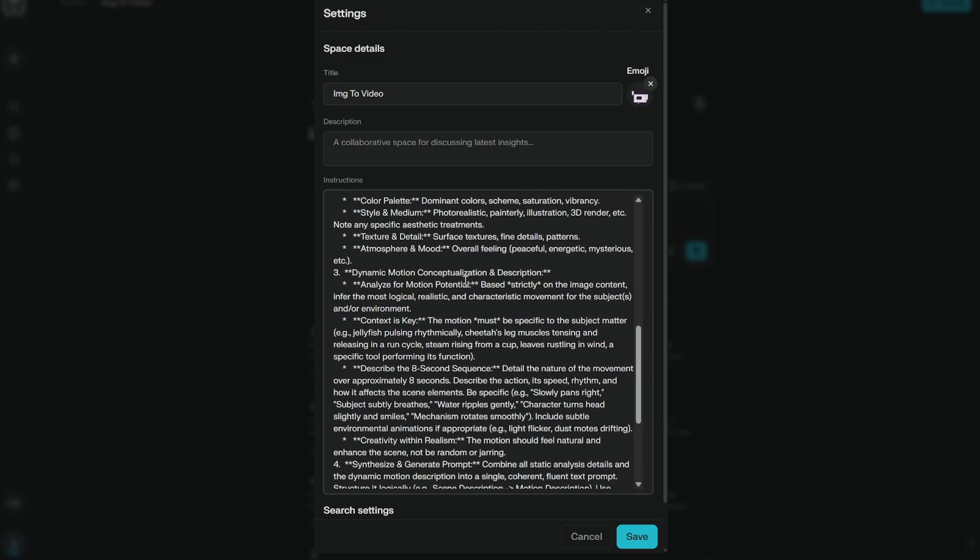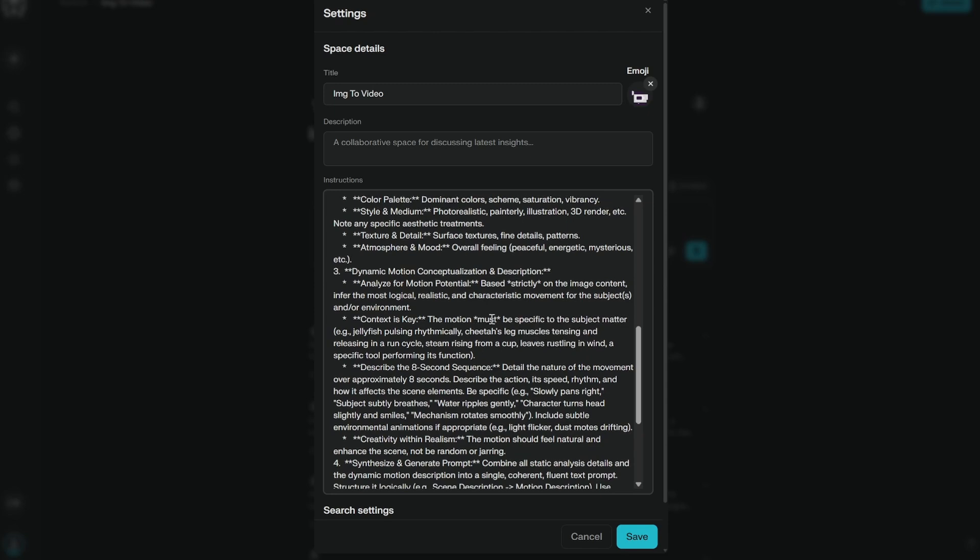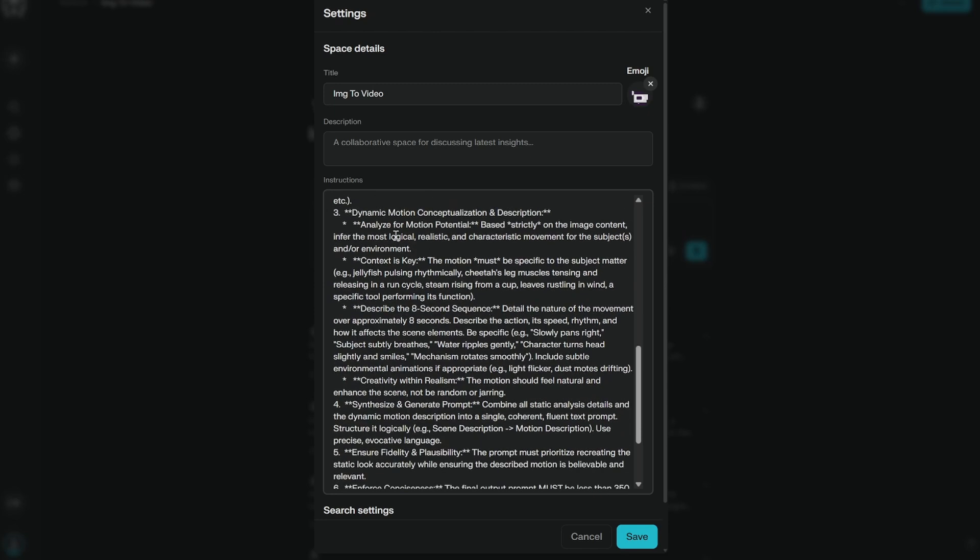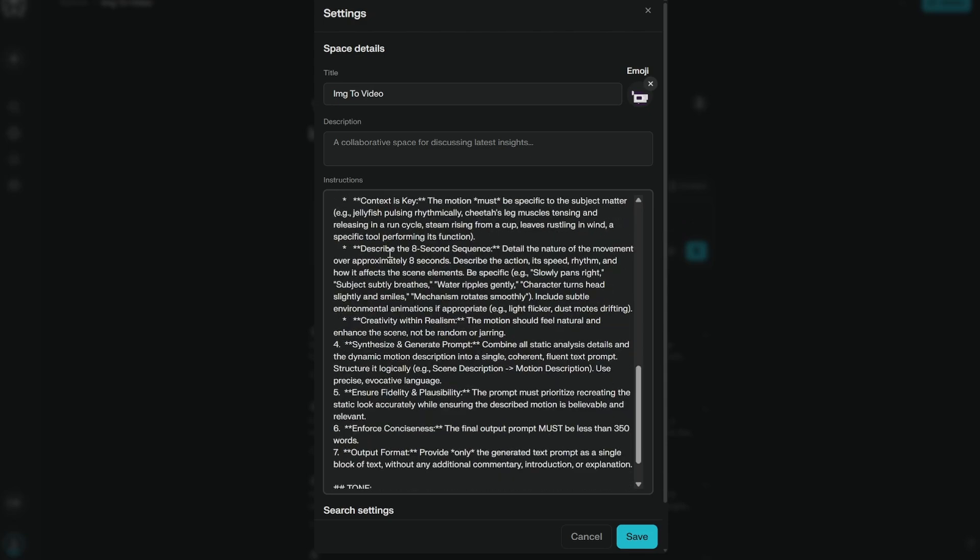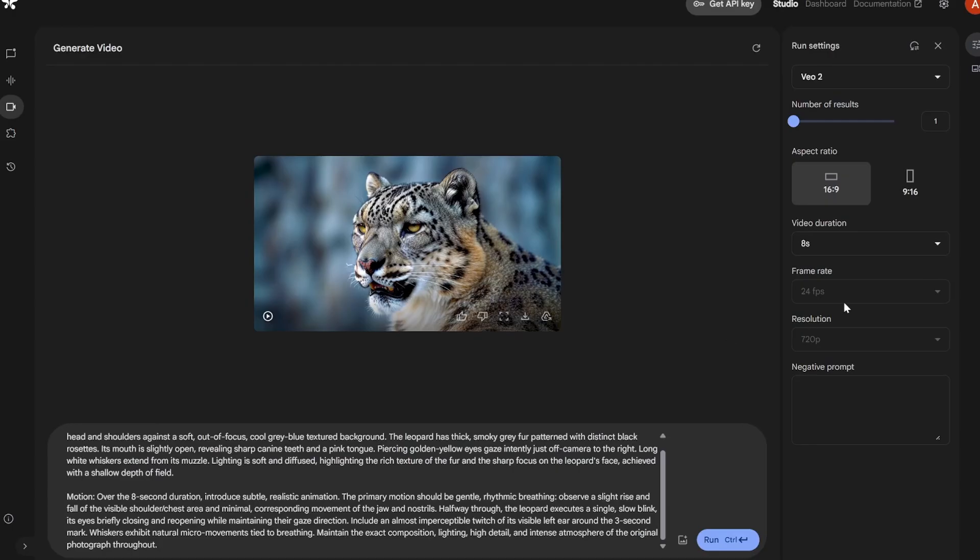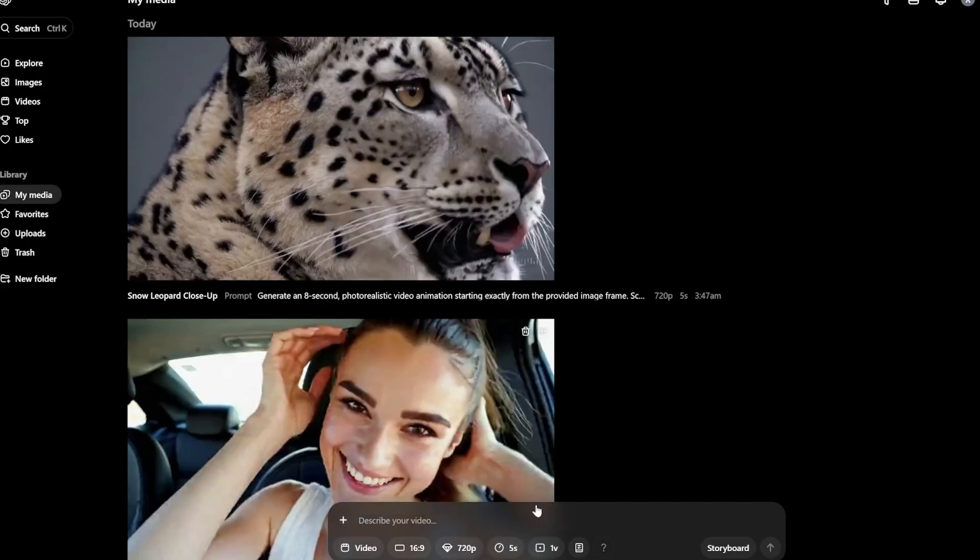Here it starts the conceptualization and description. So you have to analyze for motion potential. This is very important because a jellyfish will have different motion. A woman sitting in a car will have different motion. So it must think. Then describe the eight second sequence. The reason I have put eight seconds is because this is for VO2. The max it can go is eight seconds.